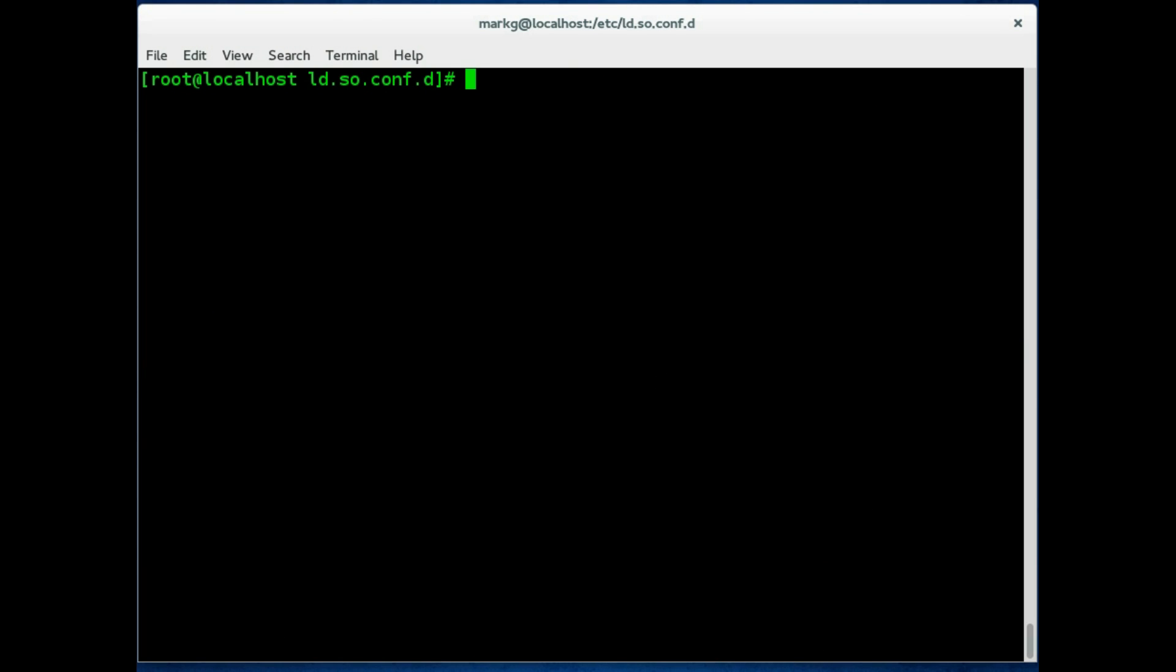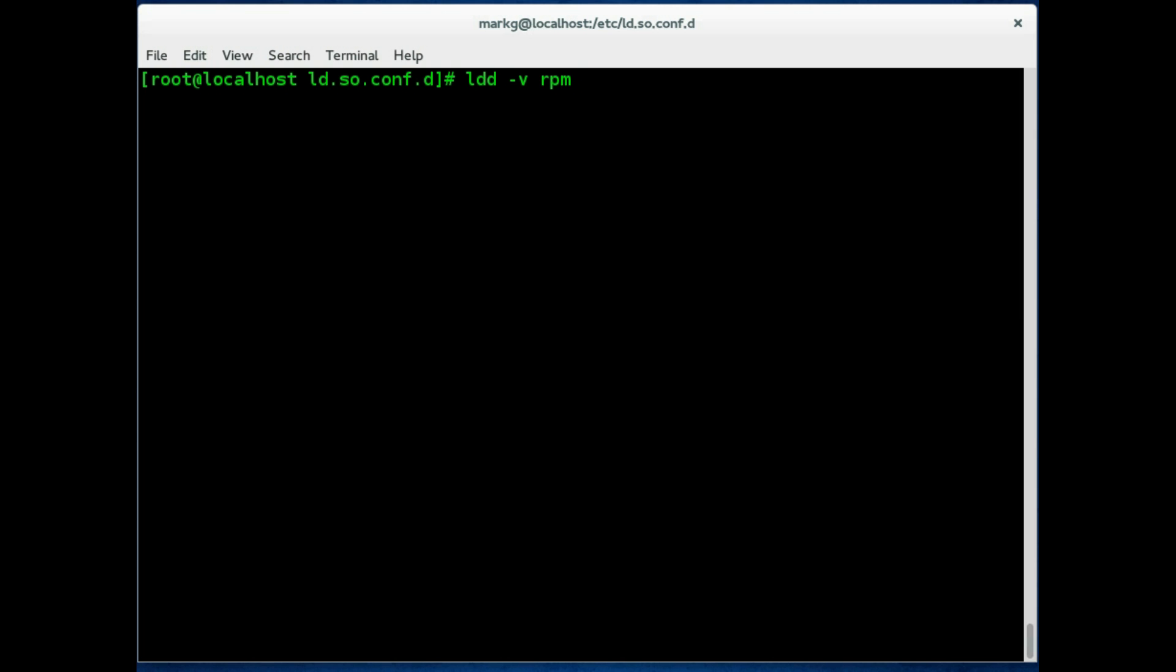Let's say we want to find out where the shared libraries are for a particular program. You would use ldd -v and then type your particular command name. And you're trying to find the libraries that this command would use. Let's see what happens. It cannot find this file because you did not put in a full path.